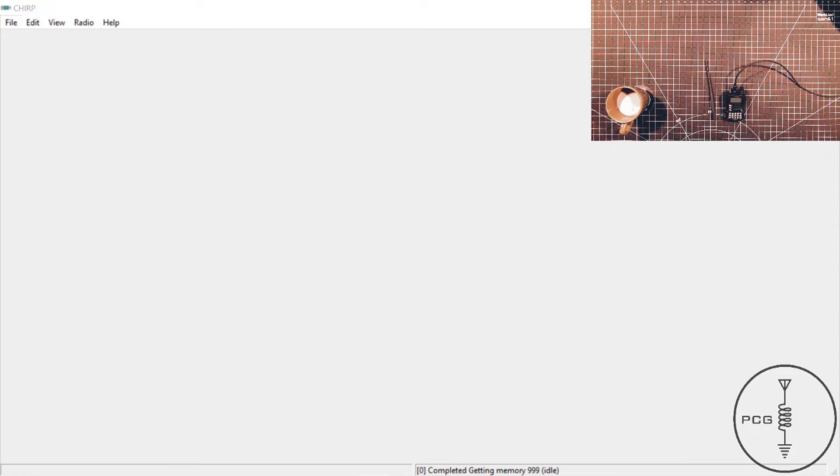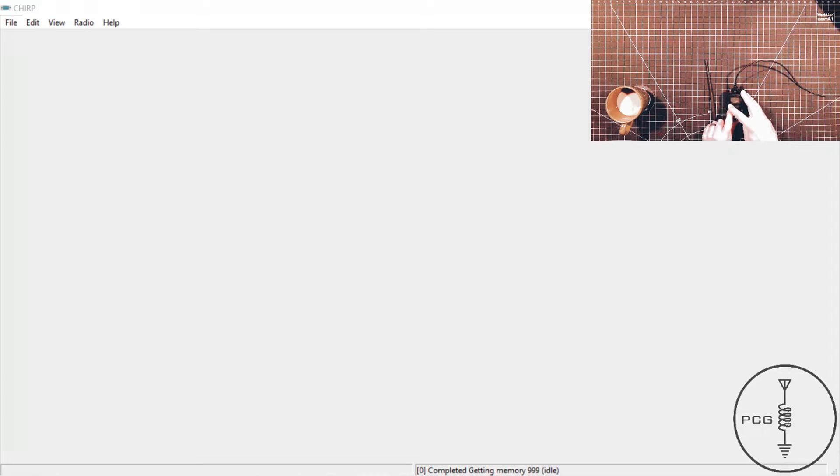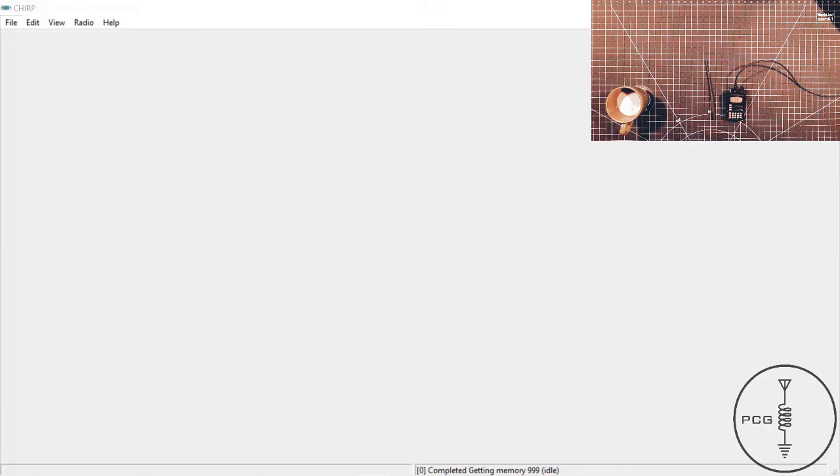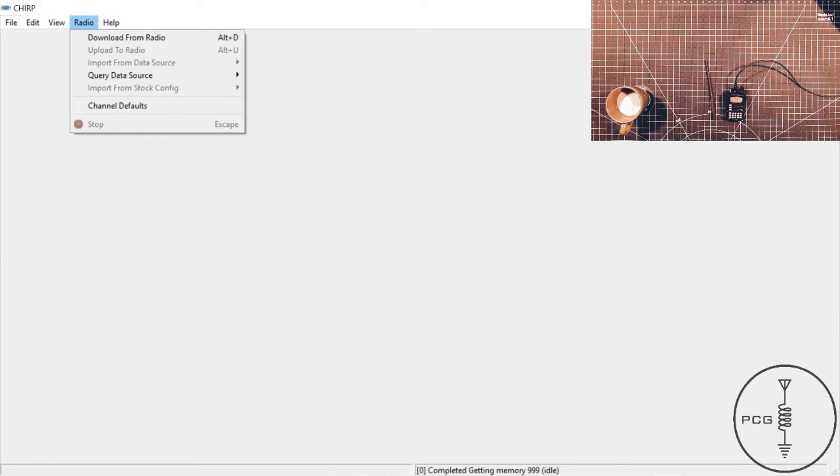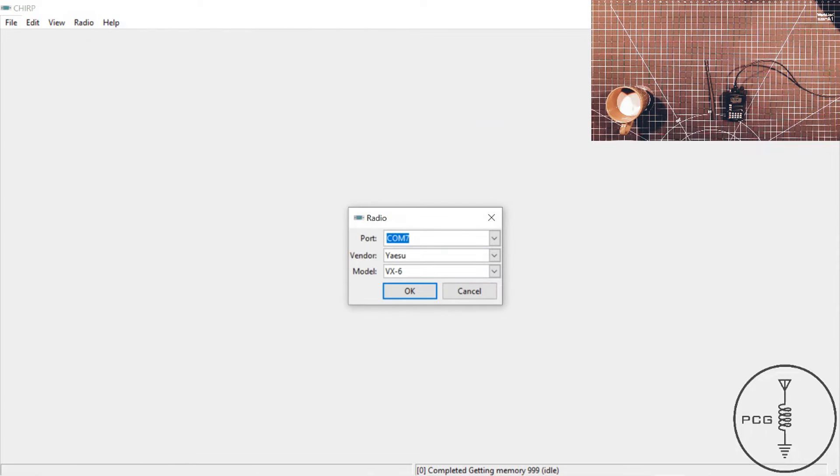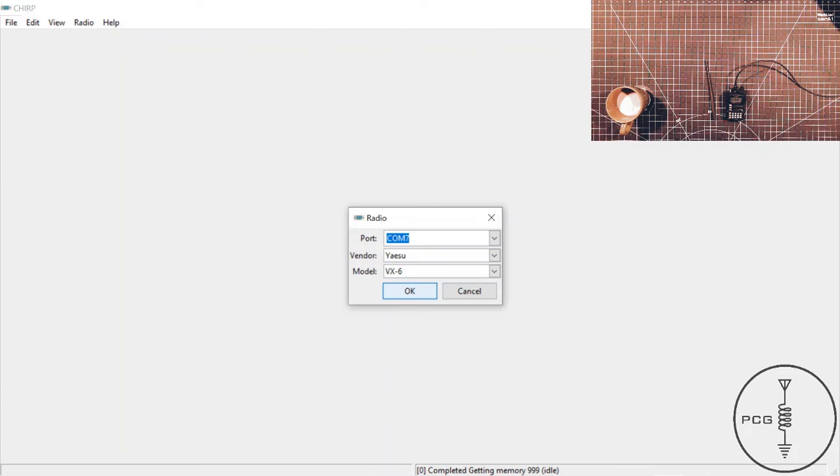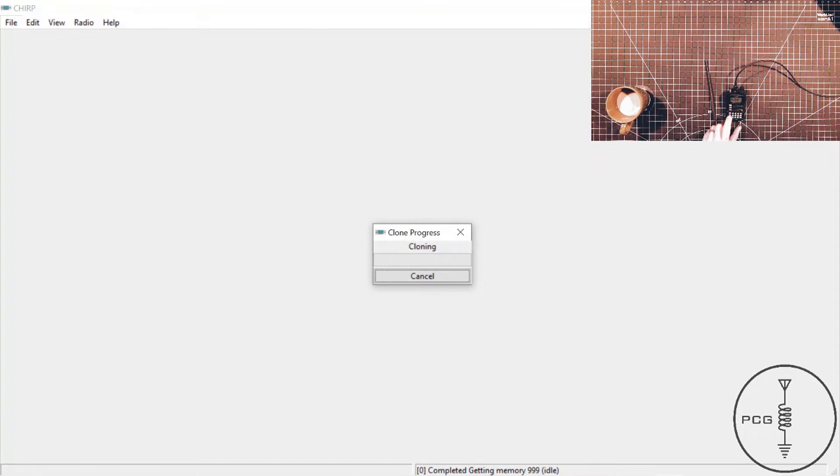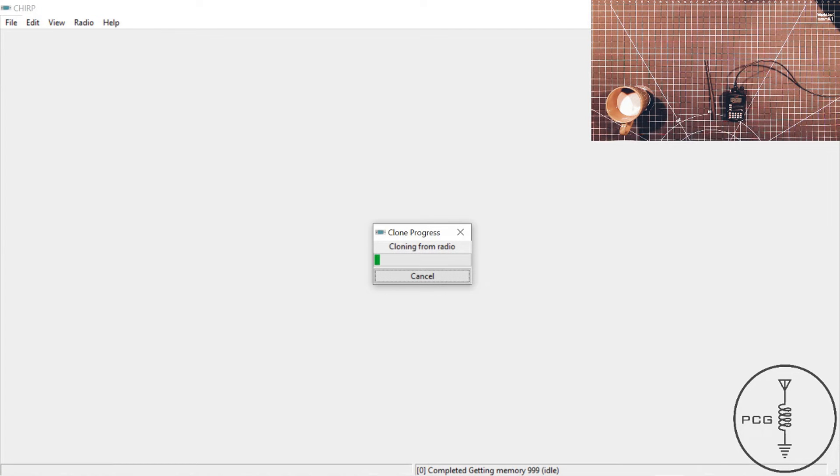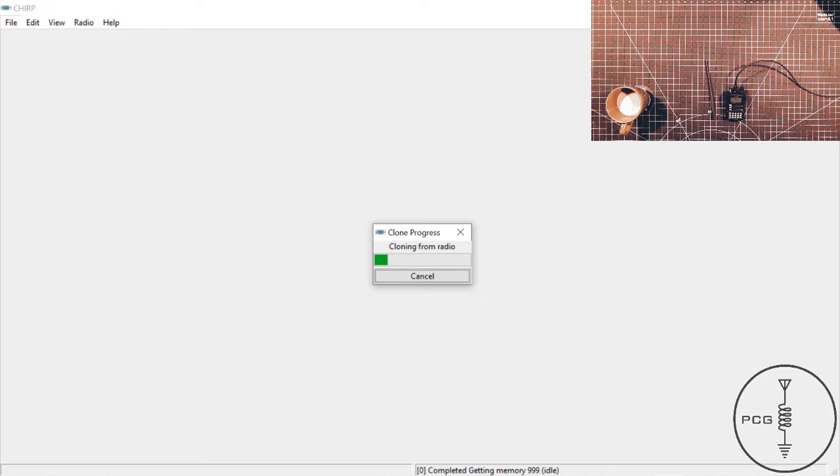So I will do that now. I'm going to hold down FW, press power, and I see clone. I'll go to the menu to radio, download from radio. I have selected all of the correct information from the drop-down, and then I will click OK, and then press the band key. And now I see TX on the display.